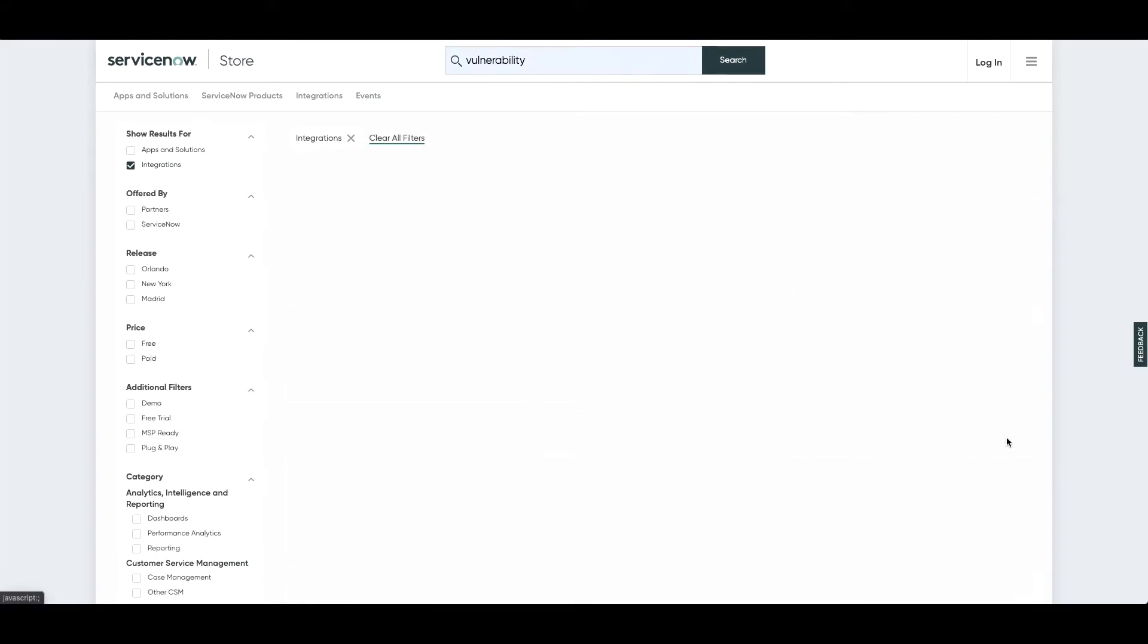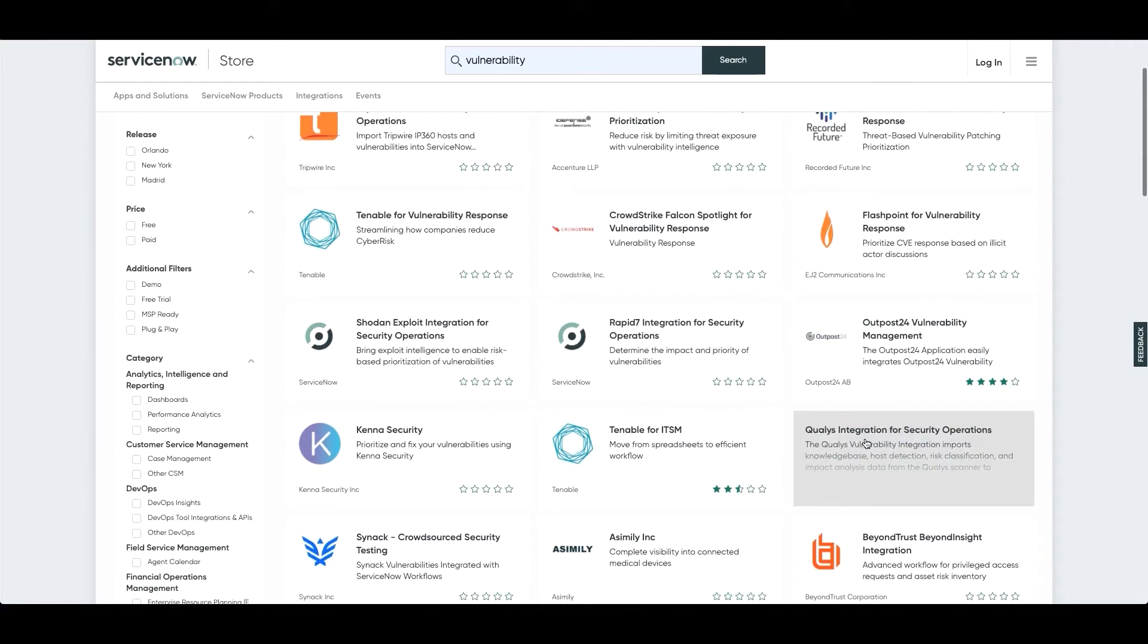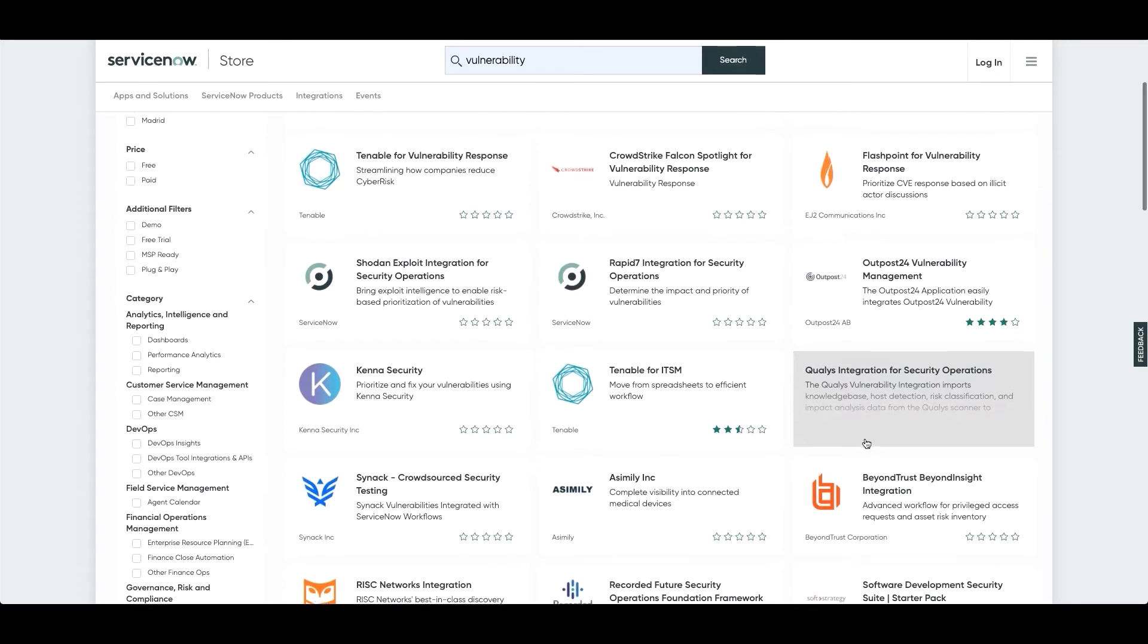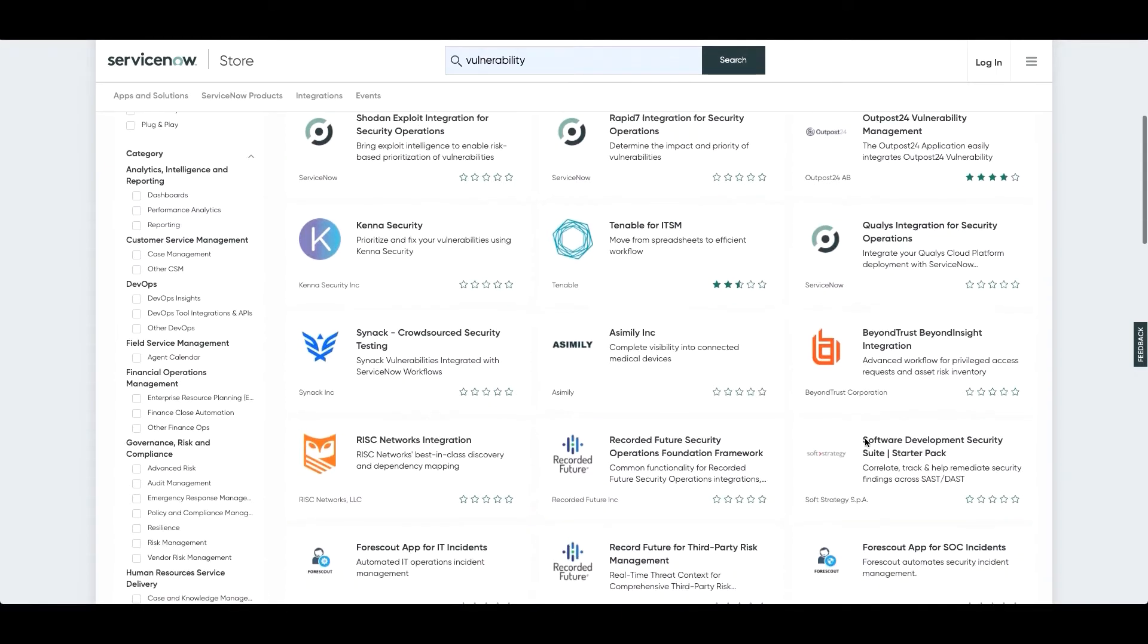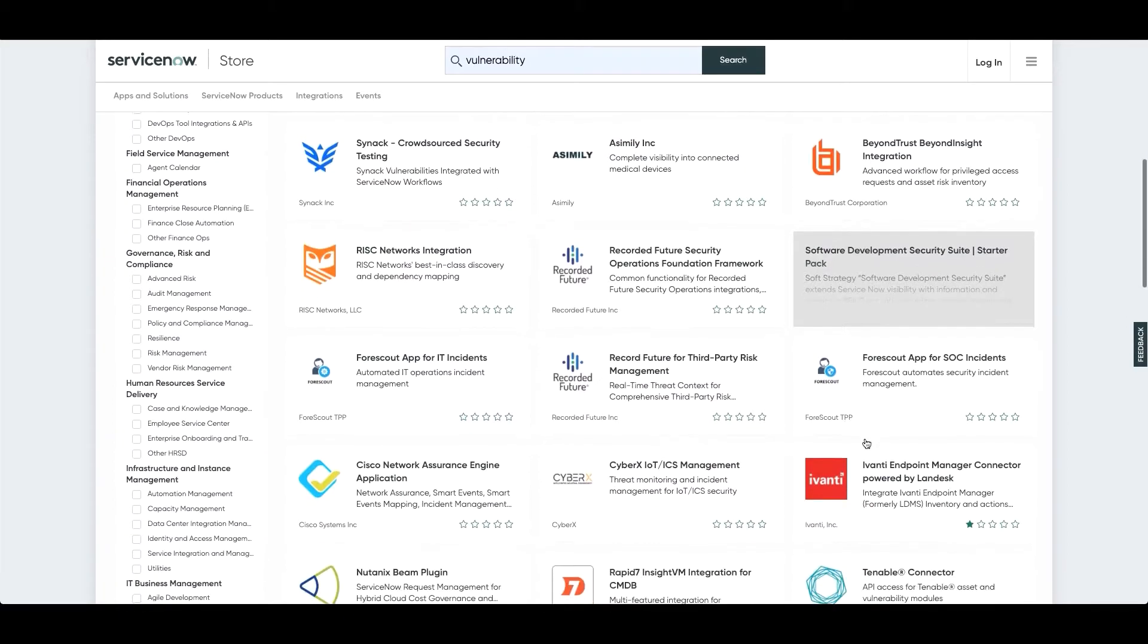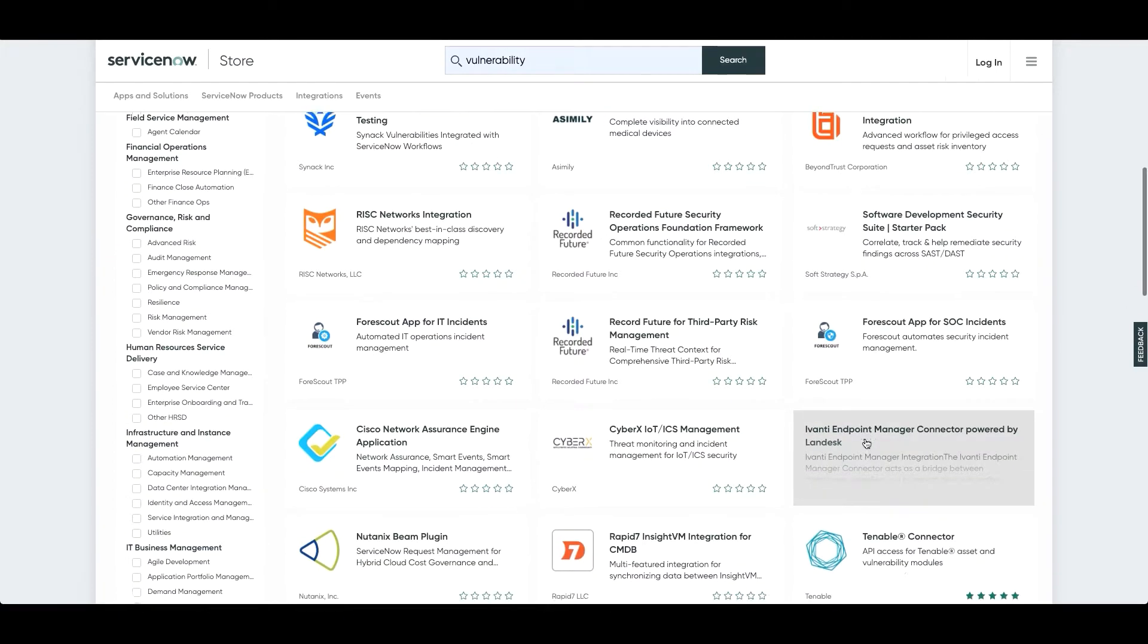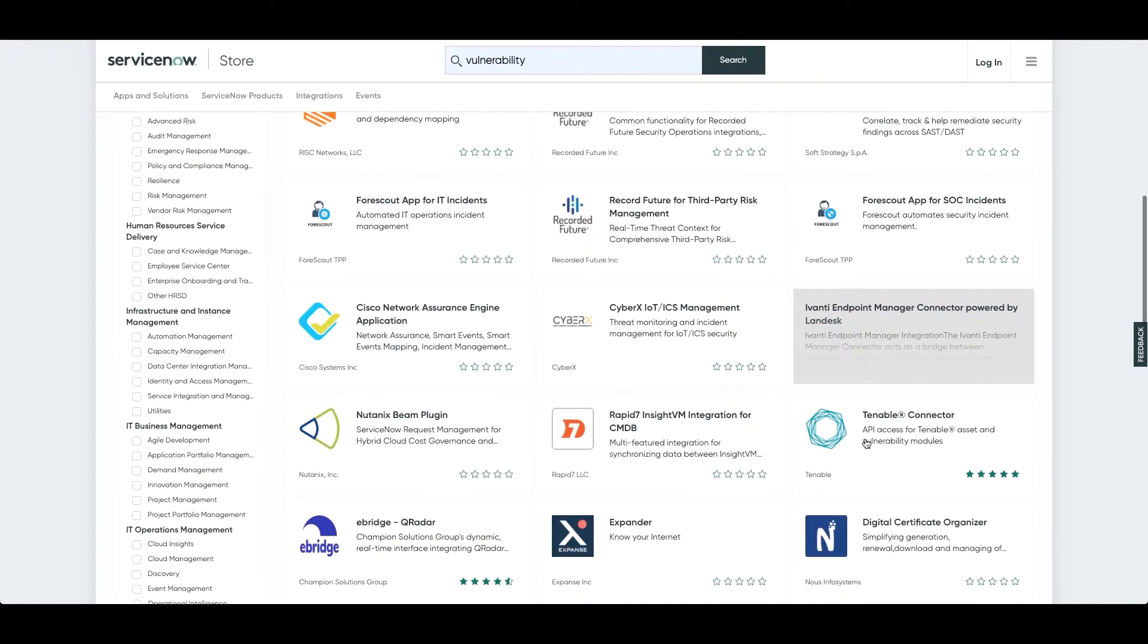There are out-of-the-box integrations with vulnerability scanners such as Tenable Security Center and IO, Qualys, Rapid7, CrowdStrike, and Tripwire, as well as vulnerability threat intelligence solutions for enrichment, such as Recorded Future, iDefense, Shodan, and ExploitDB. Finally, we also integrate with supporting archives like the National Vulnerability Database and the Microsoft Security Response Center for additional details